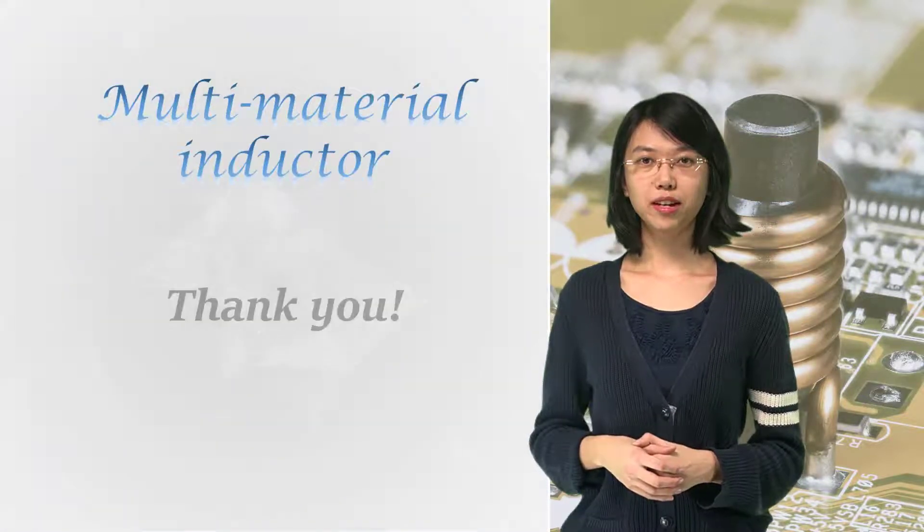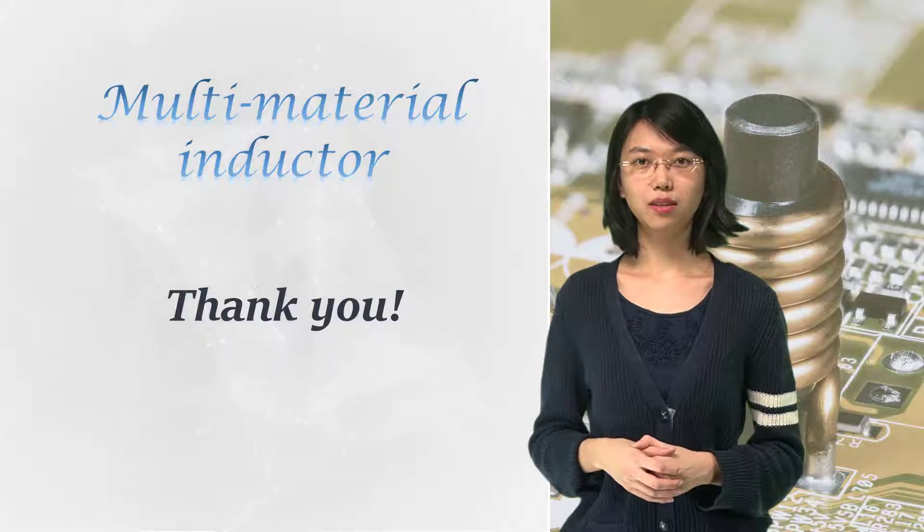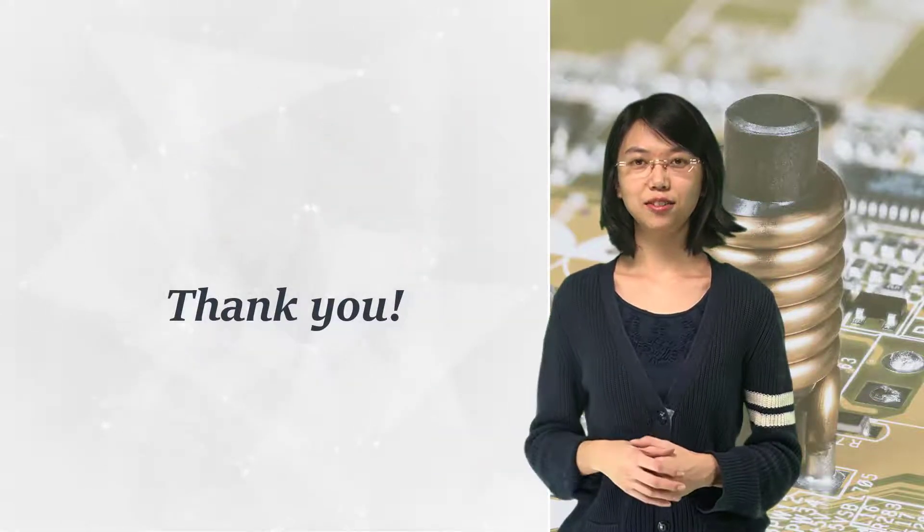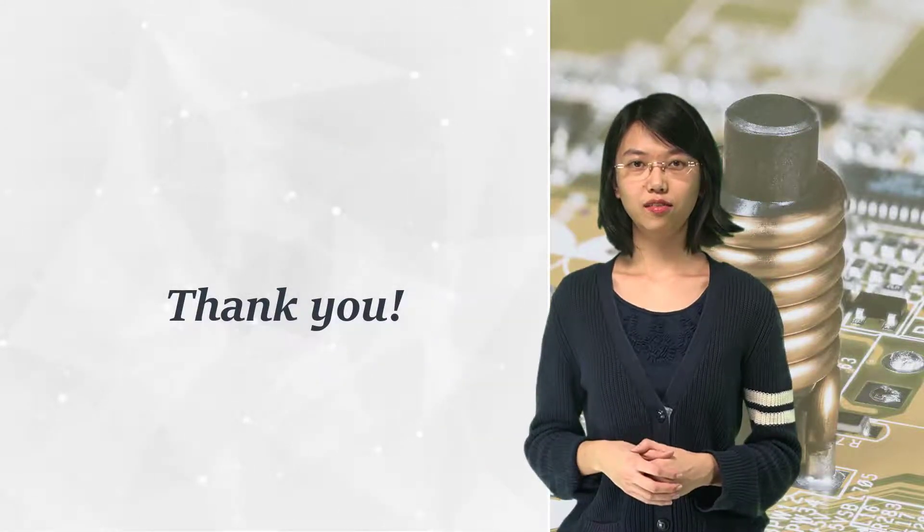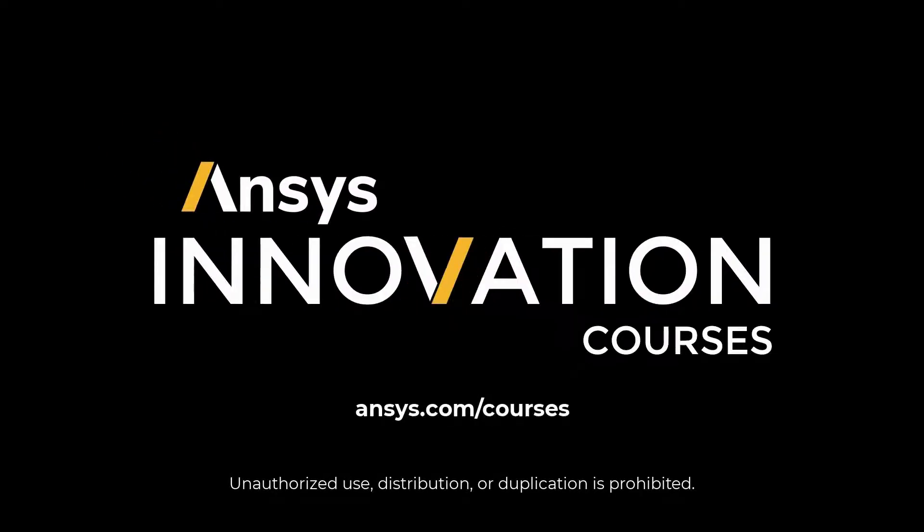For more information on Ansys Maxwell or any of our simulation tools, visit our Ansys learning channel ansys.com/courses today.